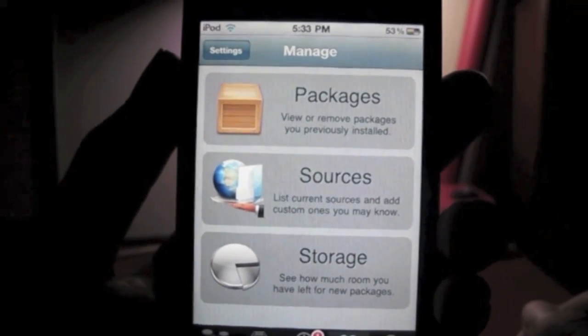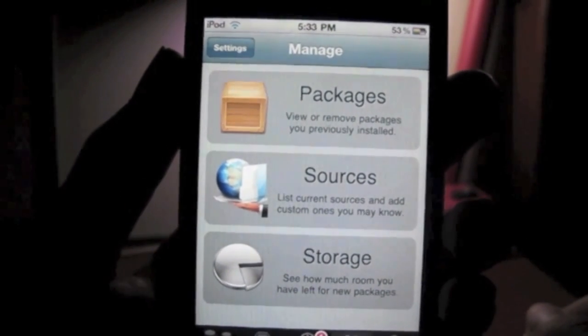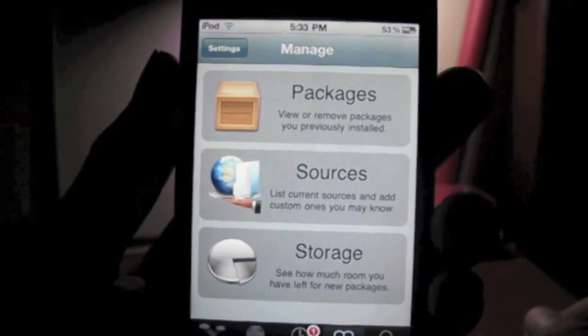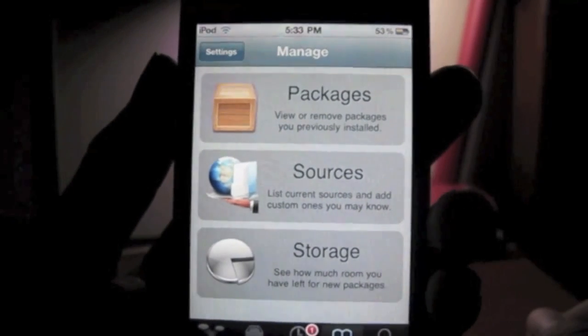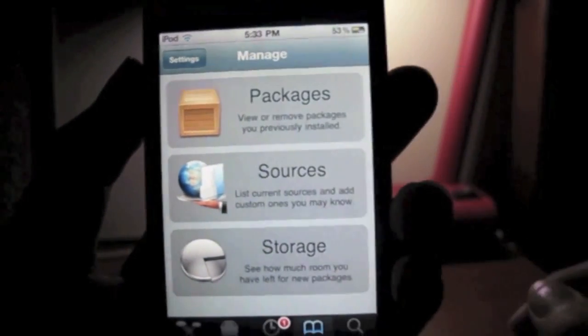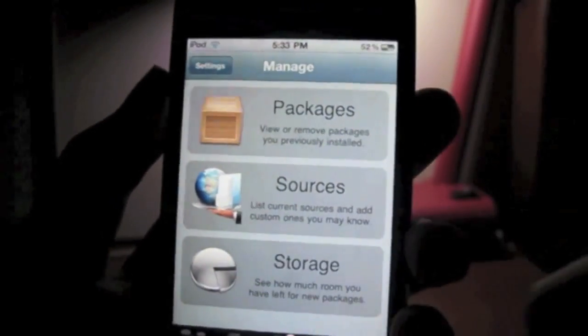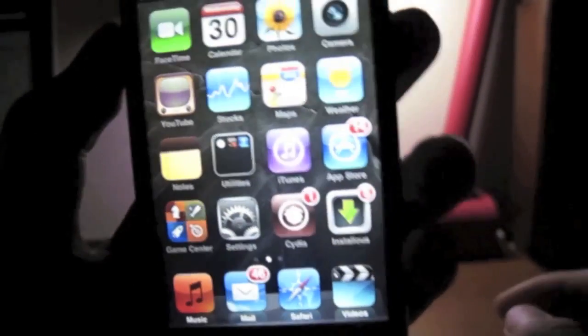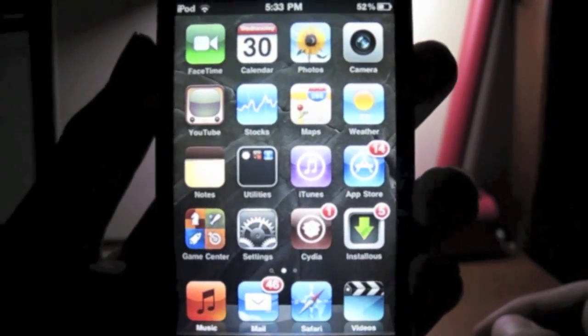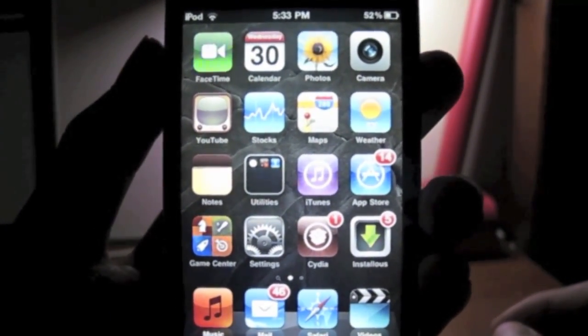Hey everyone, in this video I'm going to show all the beginners who are now making the jailbreak the main advantage that comes when you jailbreak your iOS device — the one which is simply having Install0us. This is an app that permits us to download all the apps in the App Store for free.